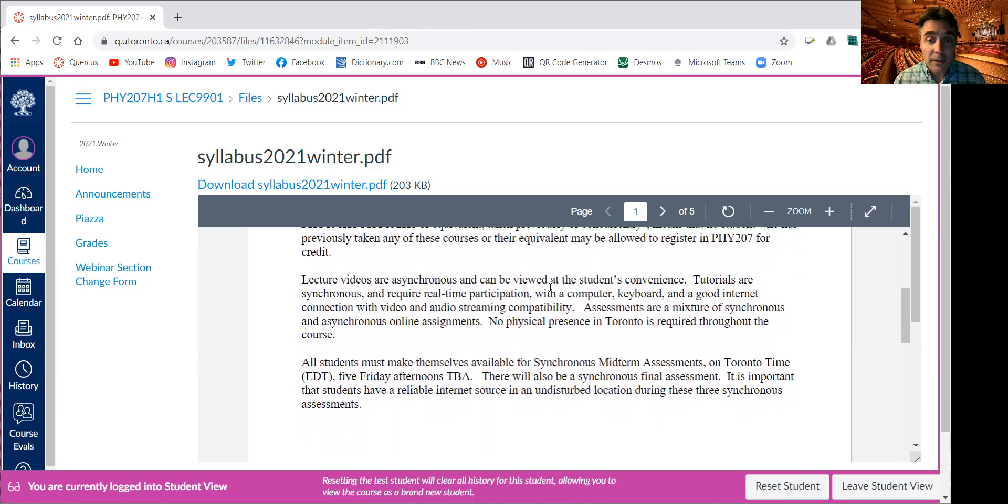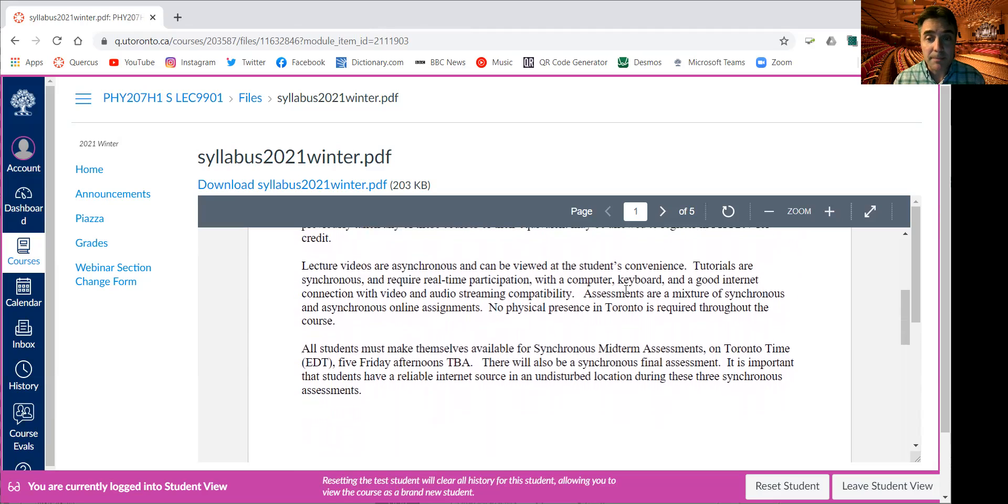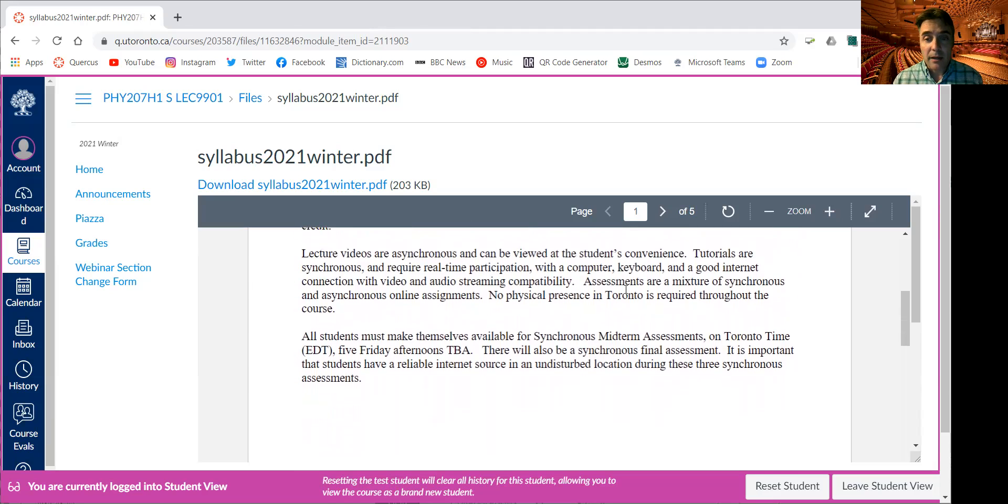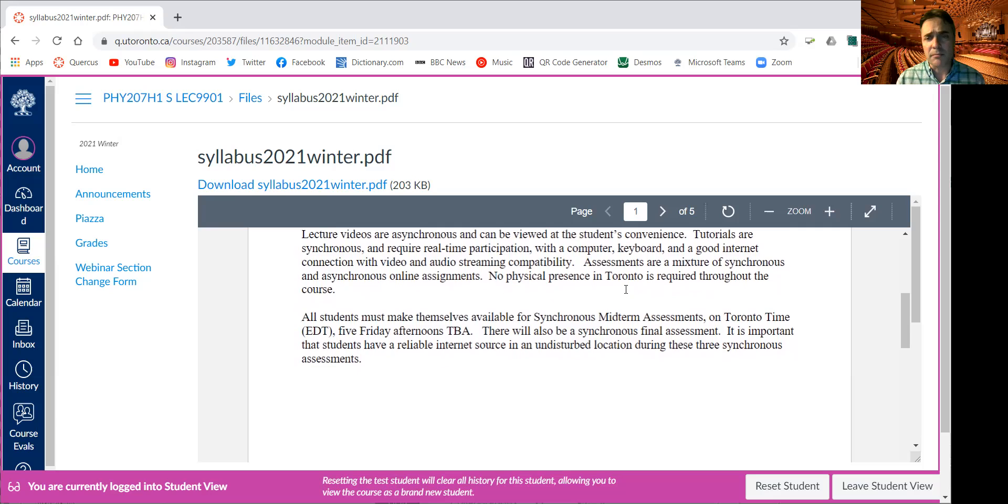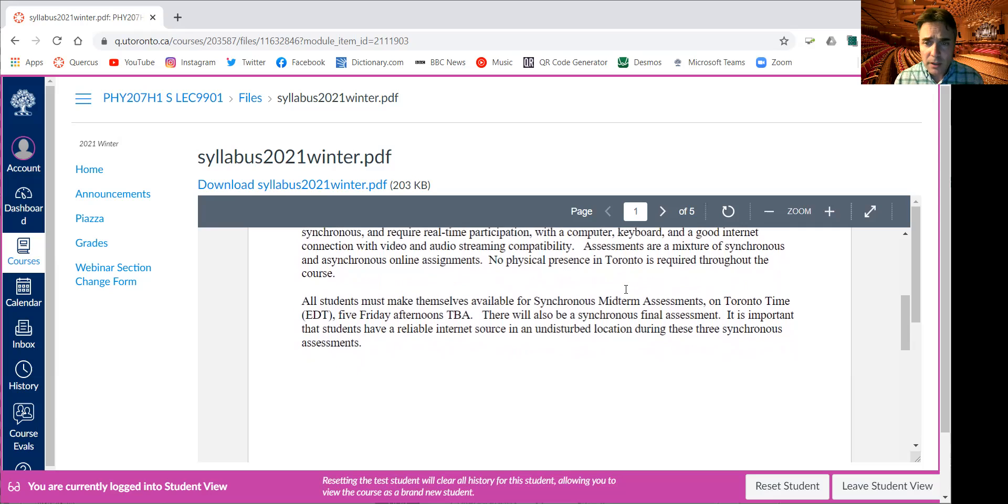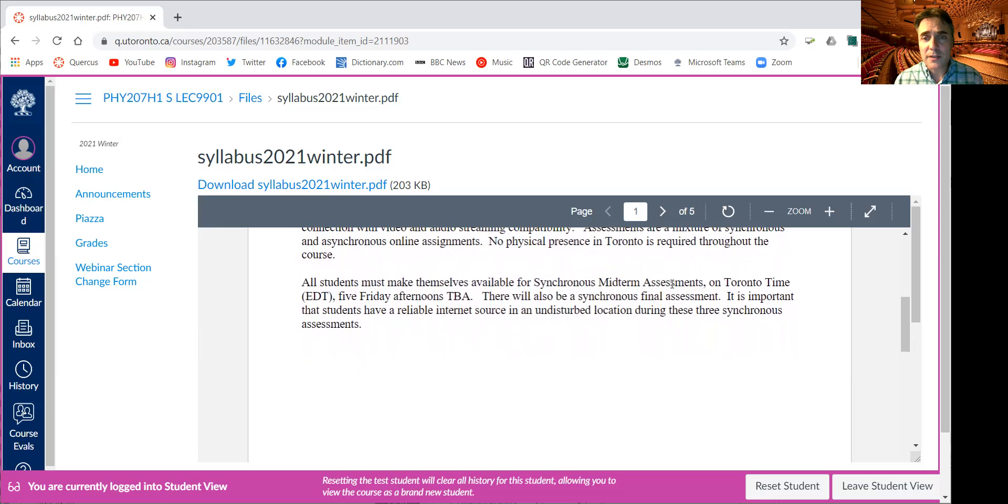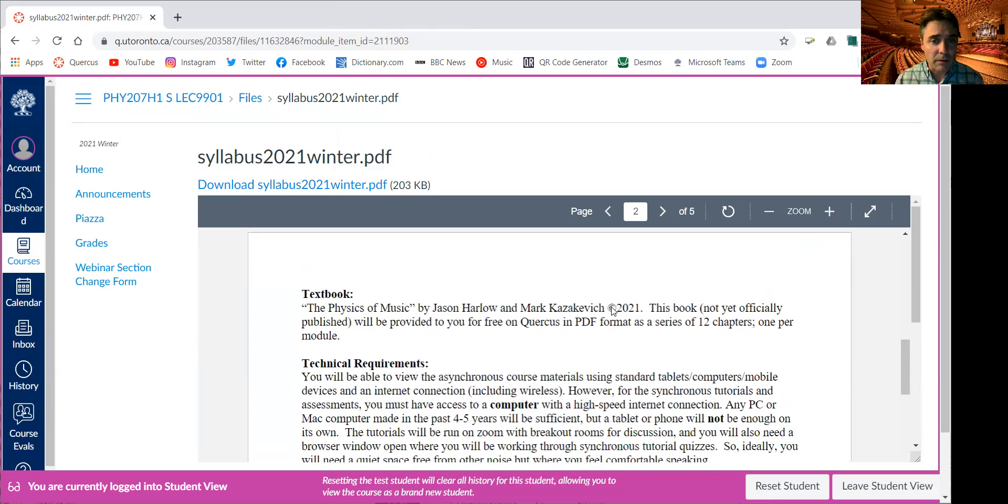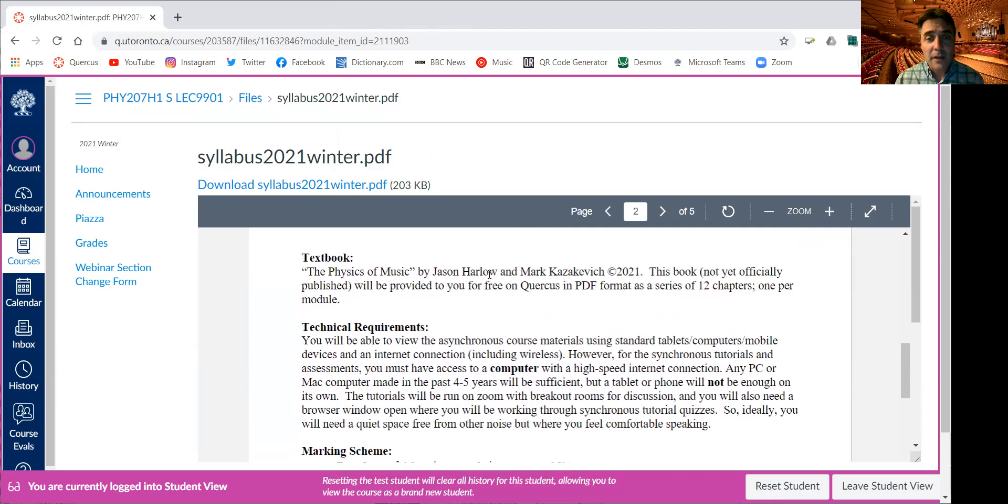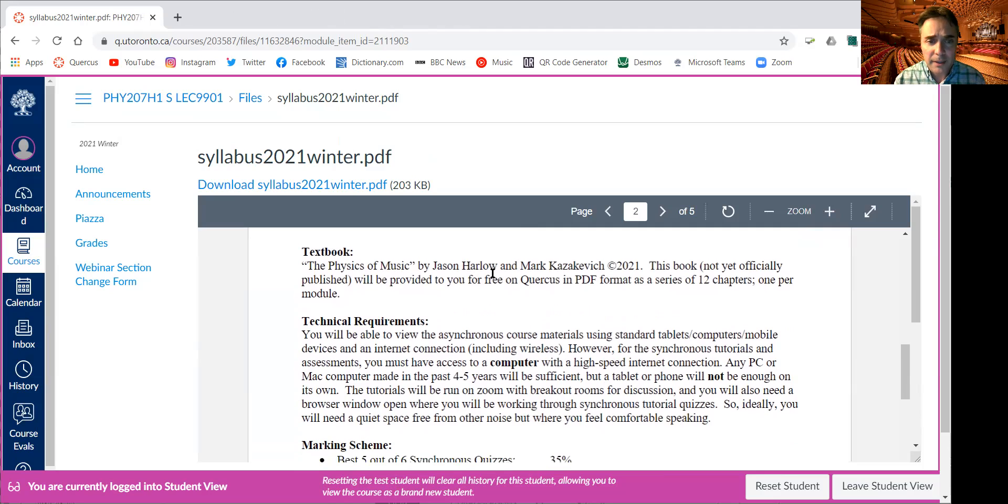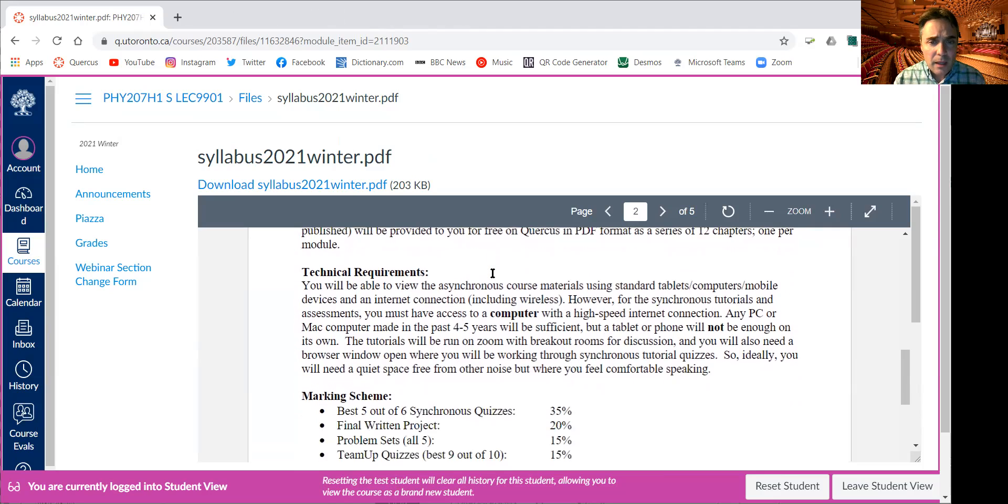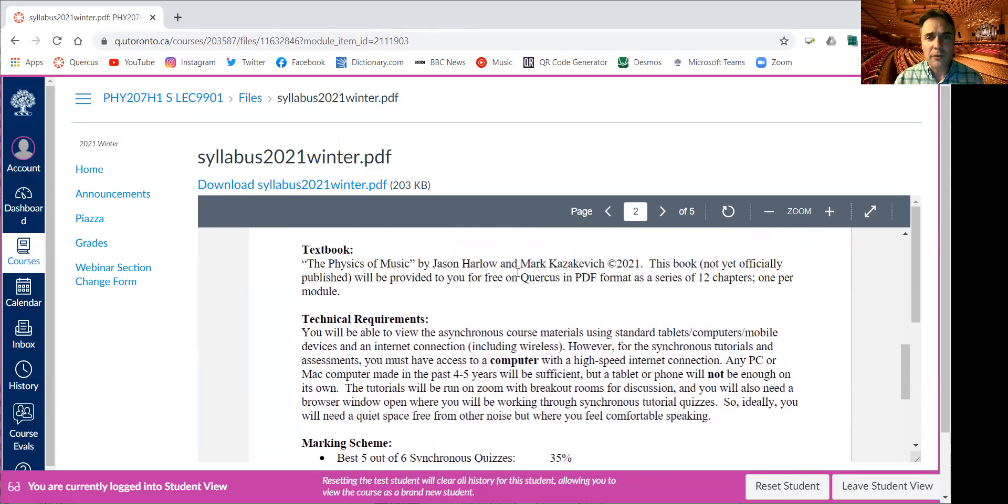I'm going to start by introducing a lot of physics concepts that are already in those other physics courses. Lecture videos are asynchronous and can be viewed at students' convenience on YouTube. Tutorials are going to be weekly and those will be synchronous at a particular time. There'll be a TA leading you through some materials, taking questions. There'll be breakout rooms, some group quizzes and stuff. There's also going to be some synchronous quizzes on Friday afternoons. There's a textbook which I'm going to be delivering to you for free in PDFs, one chapter per week. And I've written the book along with my coauthor Mark Kazikiewicz.